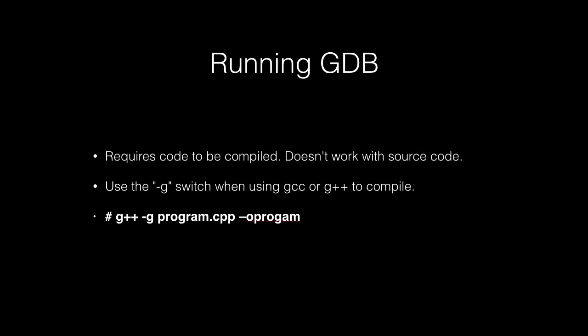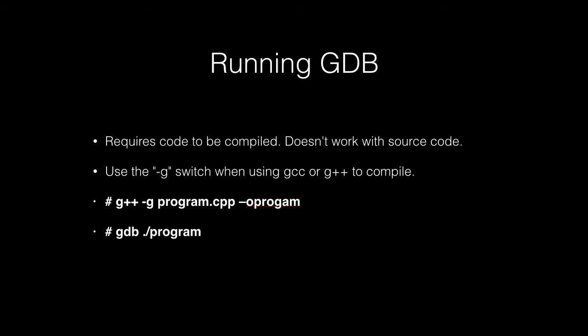Here's an example of a really simple example of compiling a program, C++. So it's just g++, and then we have the -g switch there, and then there's our source code, and then there's our output file.